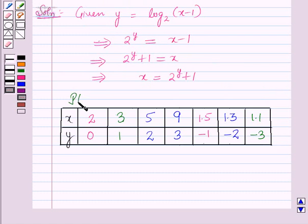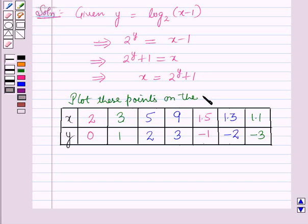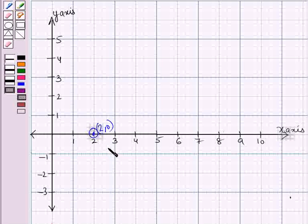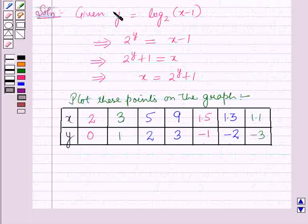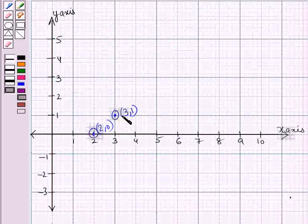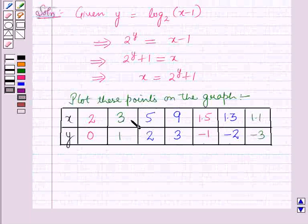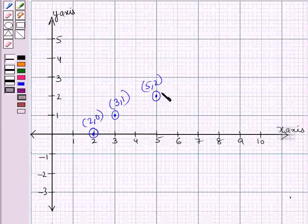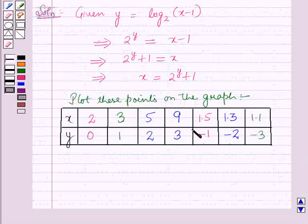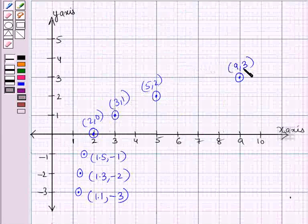Now we will plot these points on the graph. We will plot the point (2, 0), then the point (3, 1), then the point (5, 2). Similarly we will plot all these points on the graph. Now we have plotted all these points on the graph.